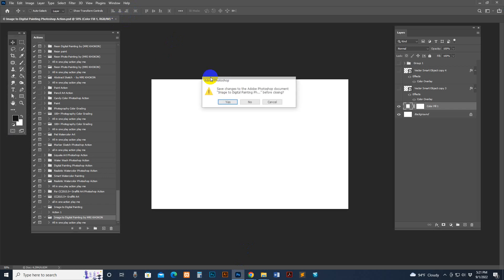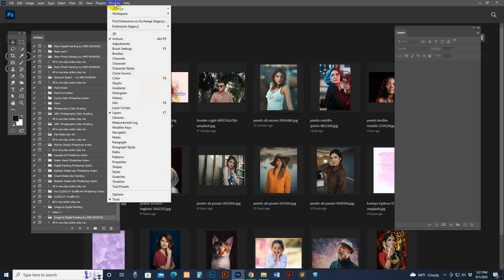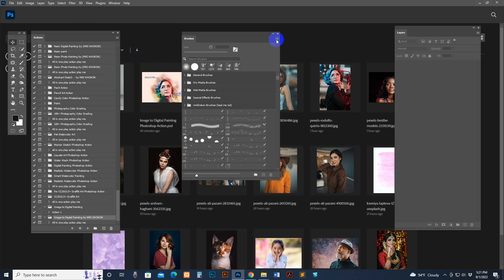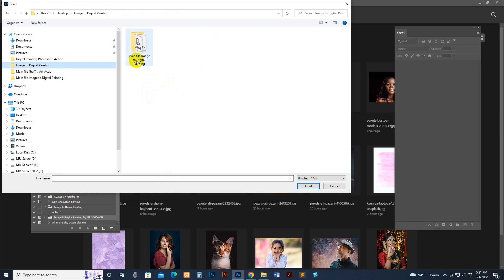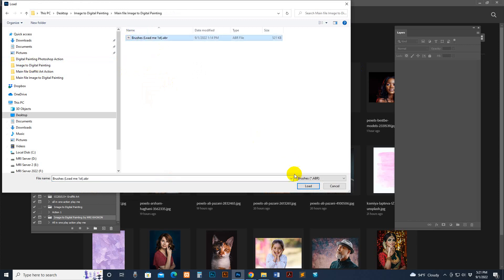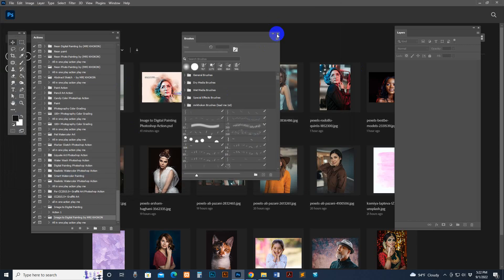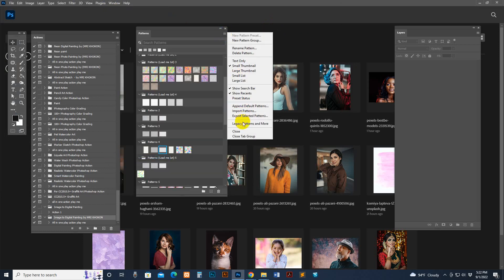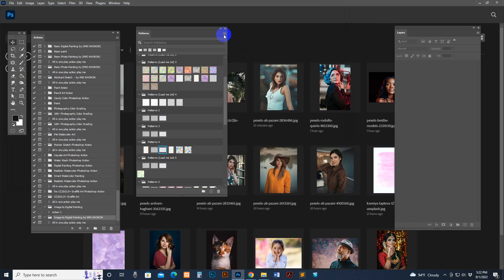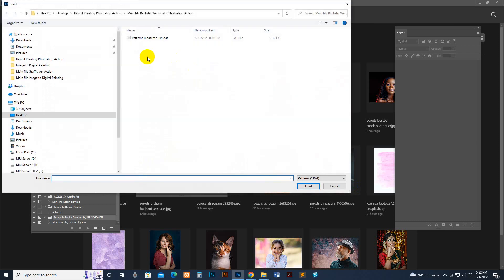Open Photoshop, then go to the brush panel and click — go to Load Brush, go to my download file, find the brush file, and click the Load button. Brush is loaded. Now for the pattern — go there and click Load Pattern, go to my download file, check out the folder.